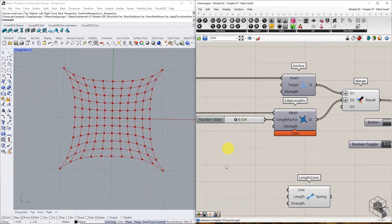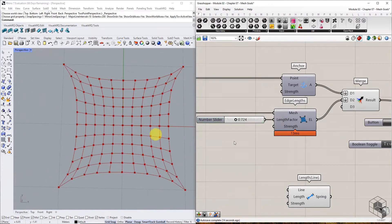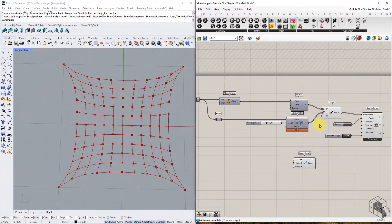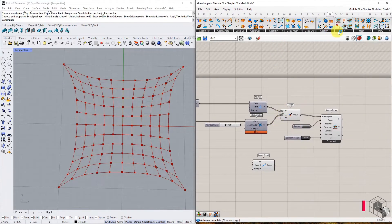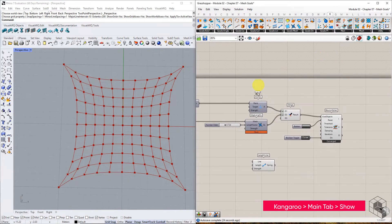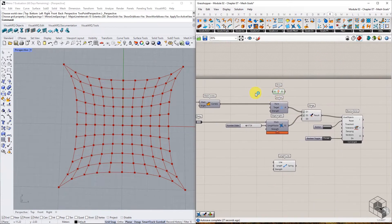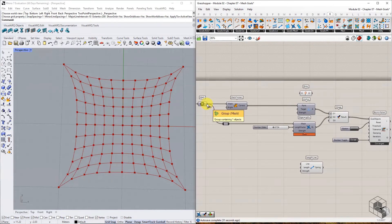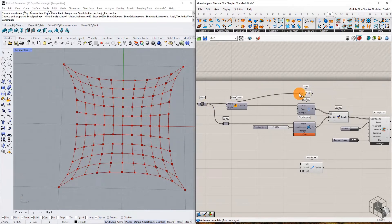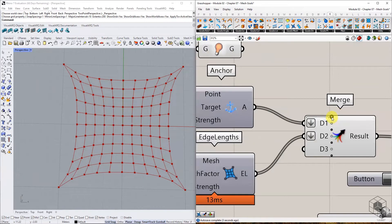The other interesting thing to note here is that the output is still lines and points, even though we are using mesh goals. To preview the output geometry as a mesh, we must use the Show component from the Kangaroo library. This component previews geometry that is connected to it. Connect the input mesh to Show and merge it with the rest of the goals.